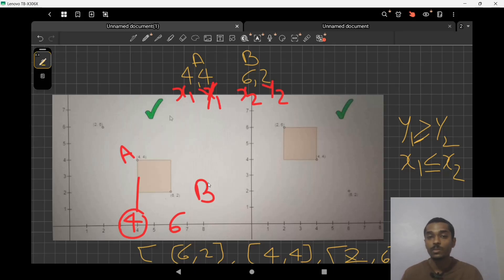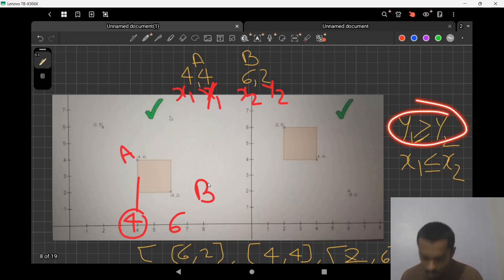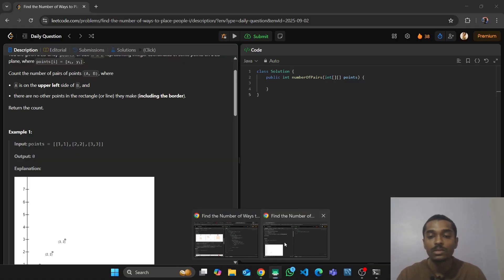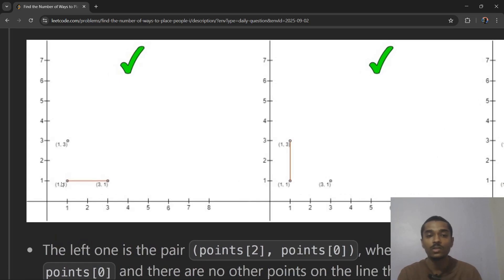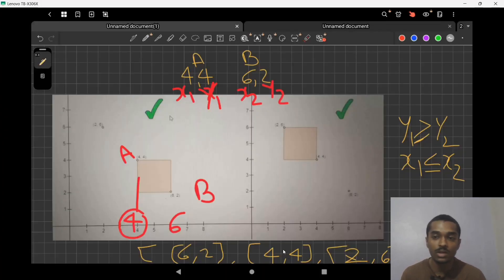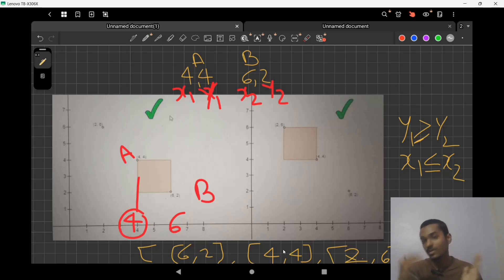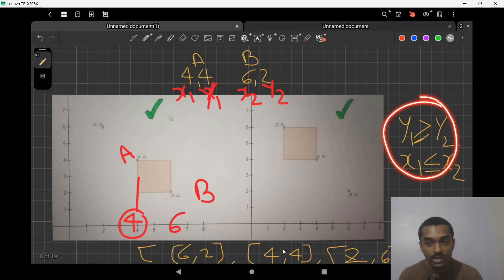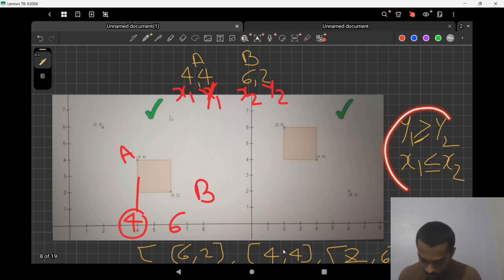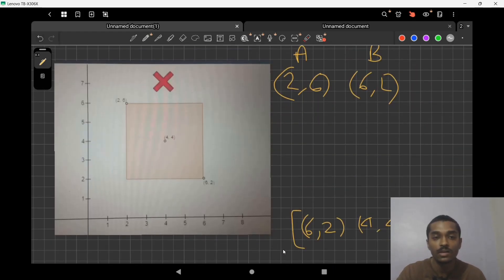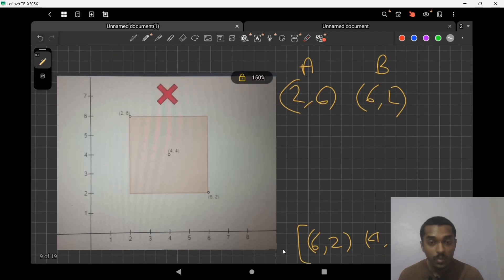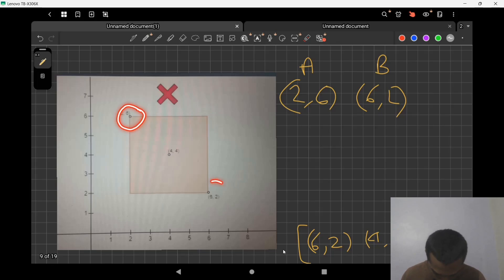For the left-side condition: A is left of B means A's x-coordinate is less than or equal to B's x-coordinate, so x1 <= x2. I write 'equal to' because if A is only on the upper side (same column), then x-coordinates are equal, and that is still valid. So the first condition is: x1 <= x2 and y1 >= y2 — whenever we check every coordinate pair, if this condition holds then A is upper-left of B.